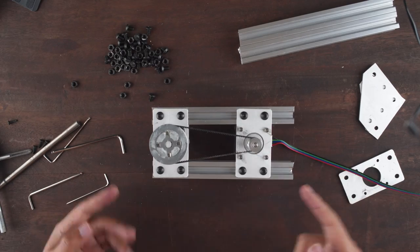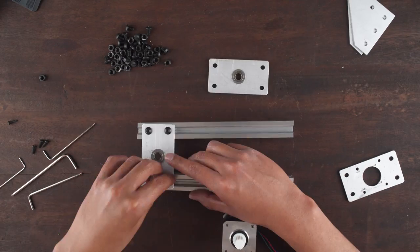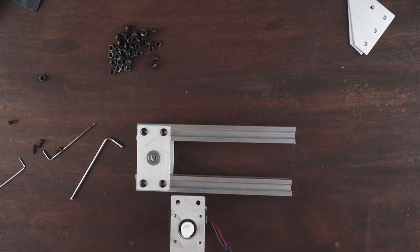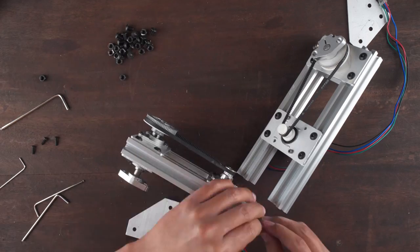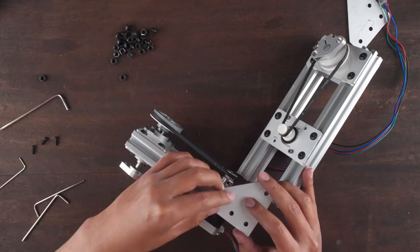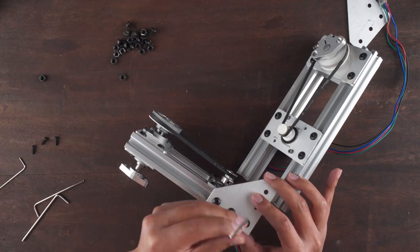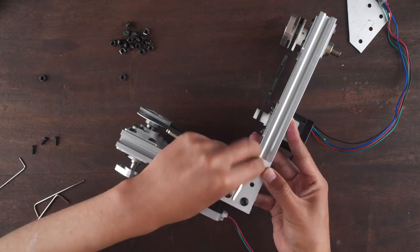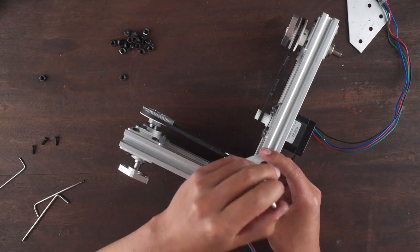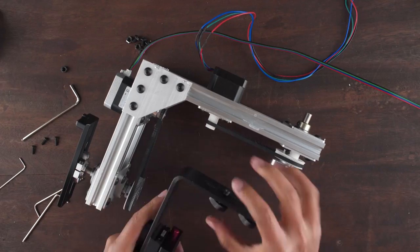And now we repeat this process for the tilt axis. Then we join both axis with these right angle plates. And finally we attach our L-plate and camera plate to the tilt support.